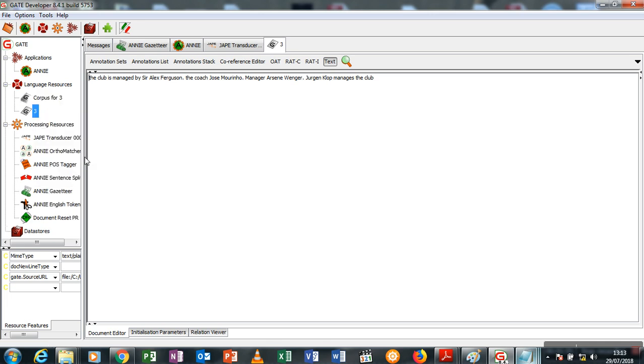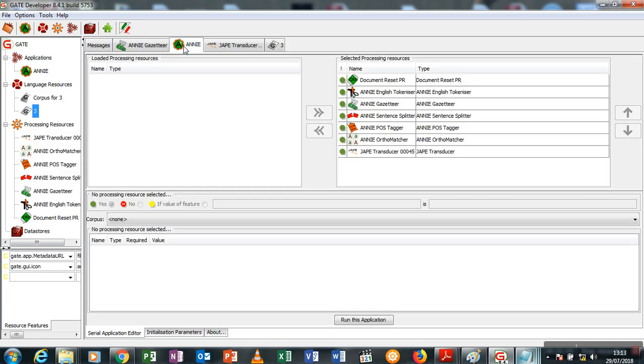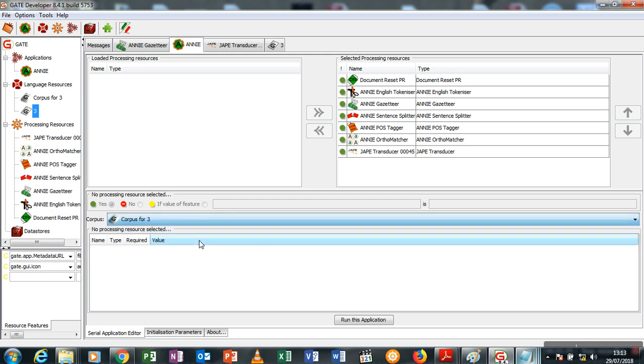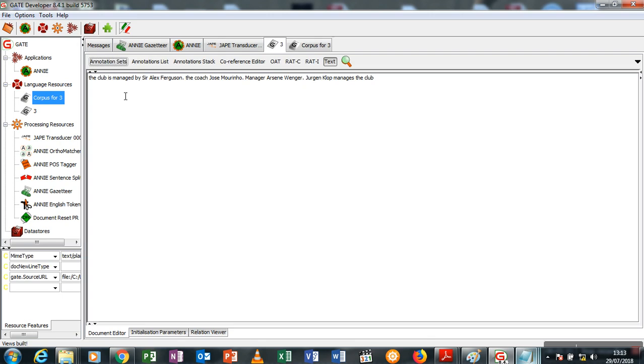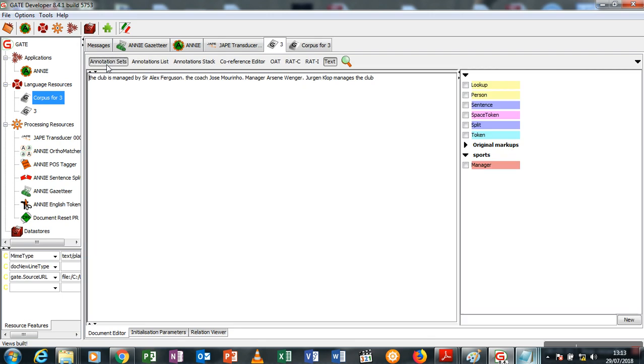Now I am going to change this again to a corpus which is for the system and I am going to run the corpus through the system and run the application. So now I have it, so I'm going to open it and check the annotation set.